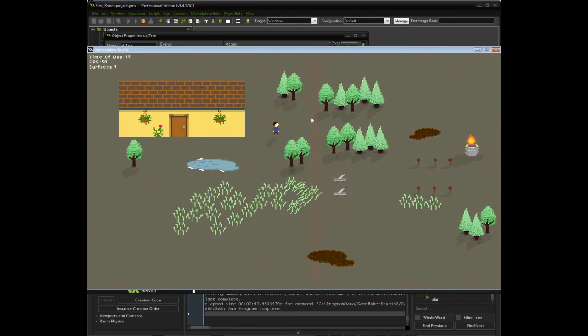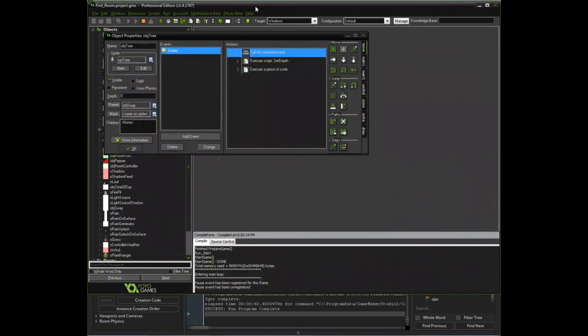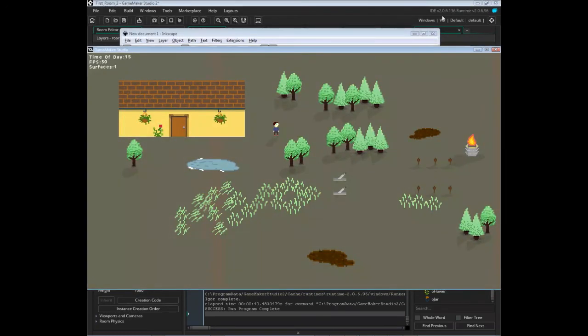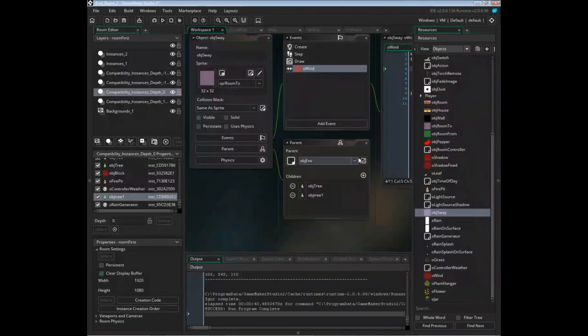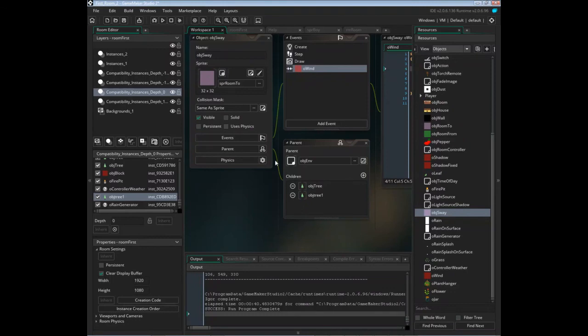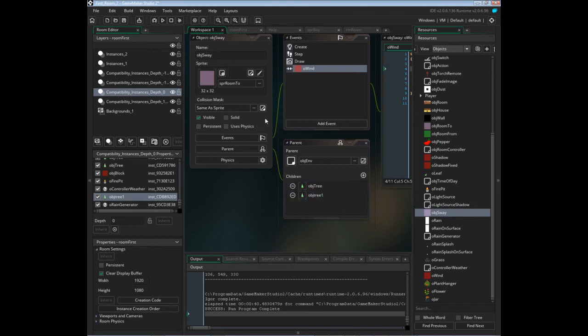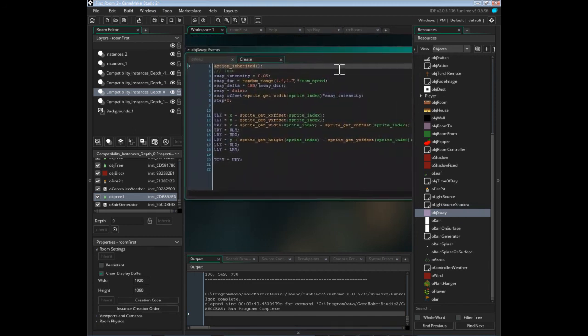As far as how this looks in GameMaker 2, it's really the same principle. There's nothing—you create a sway object and apply it to the trees, and then those have the same events. There's no separate code that's different out of the ordinary.